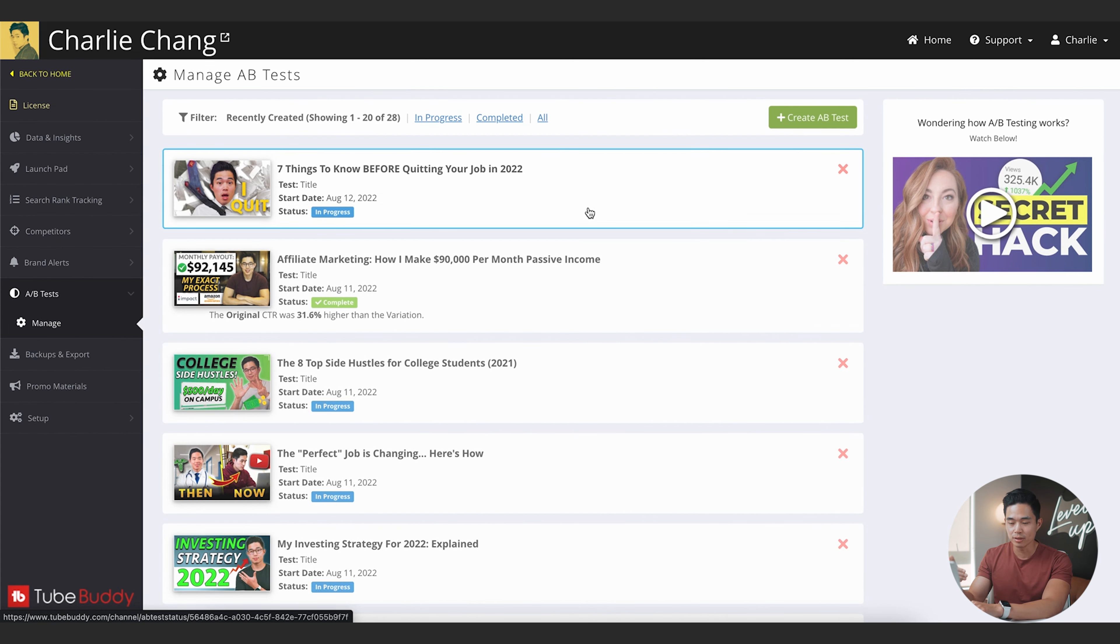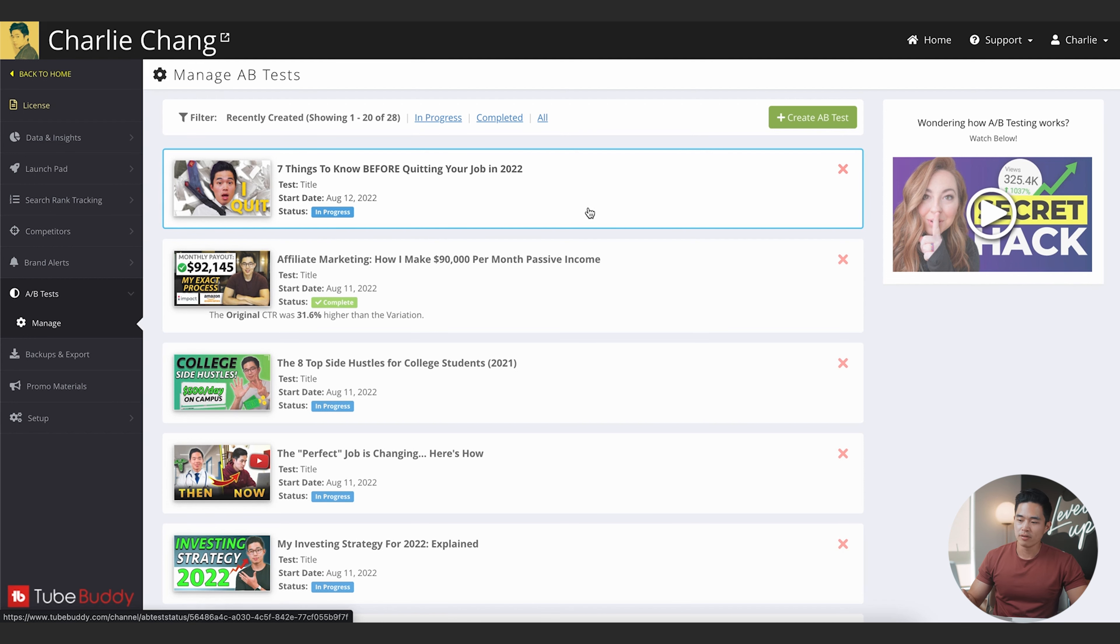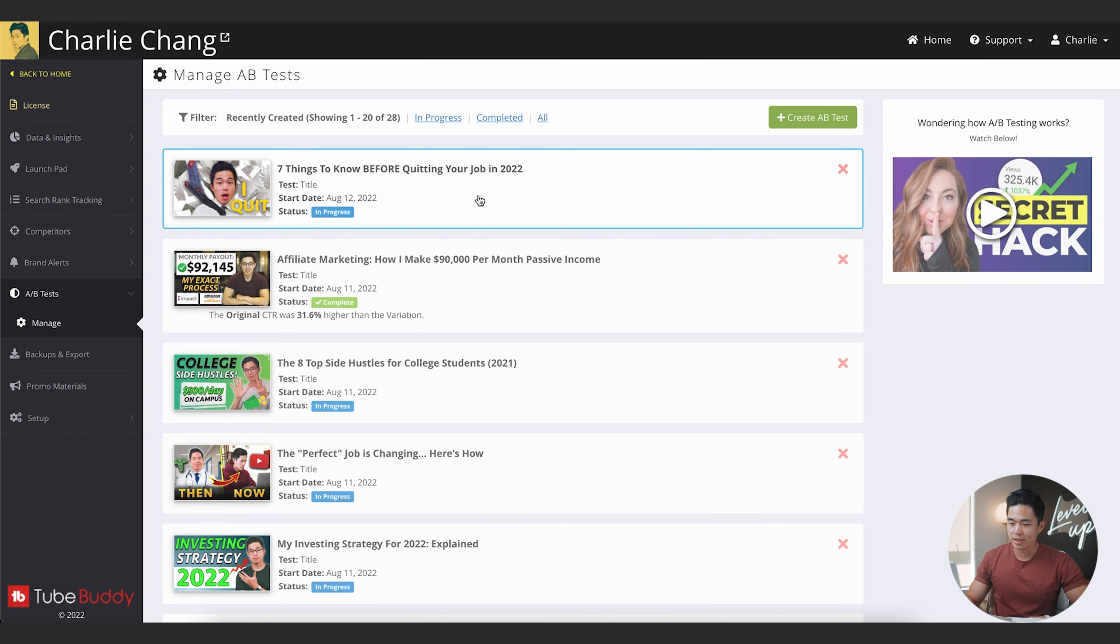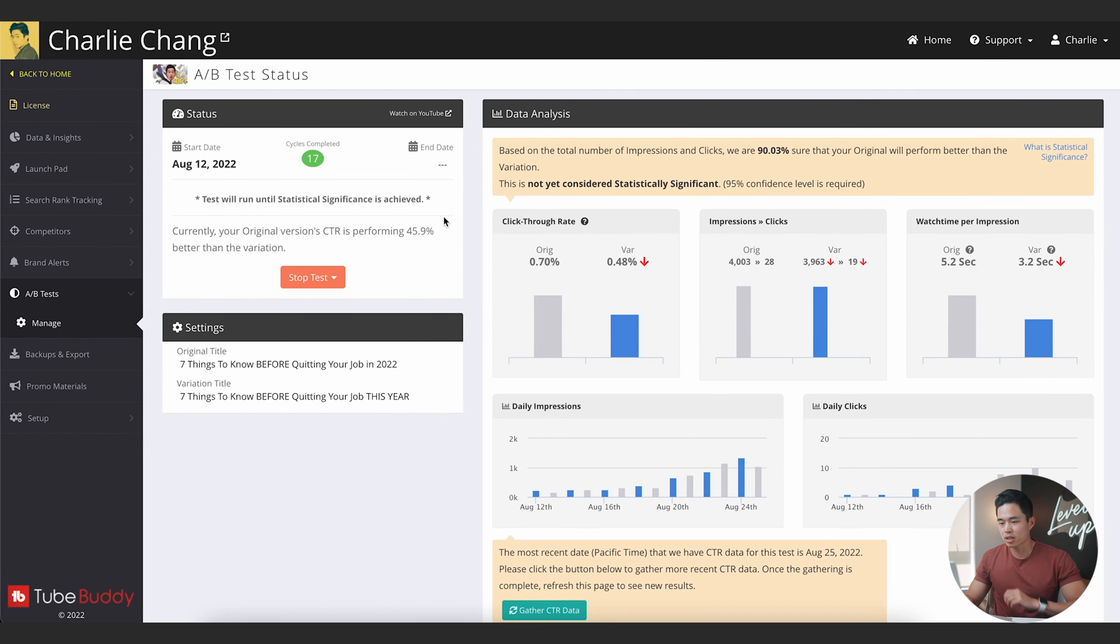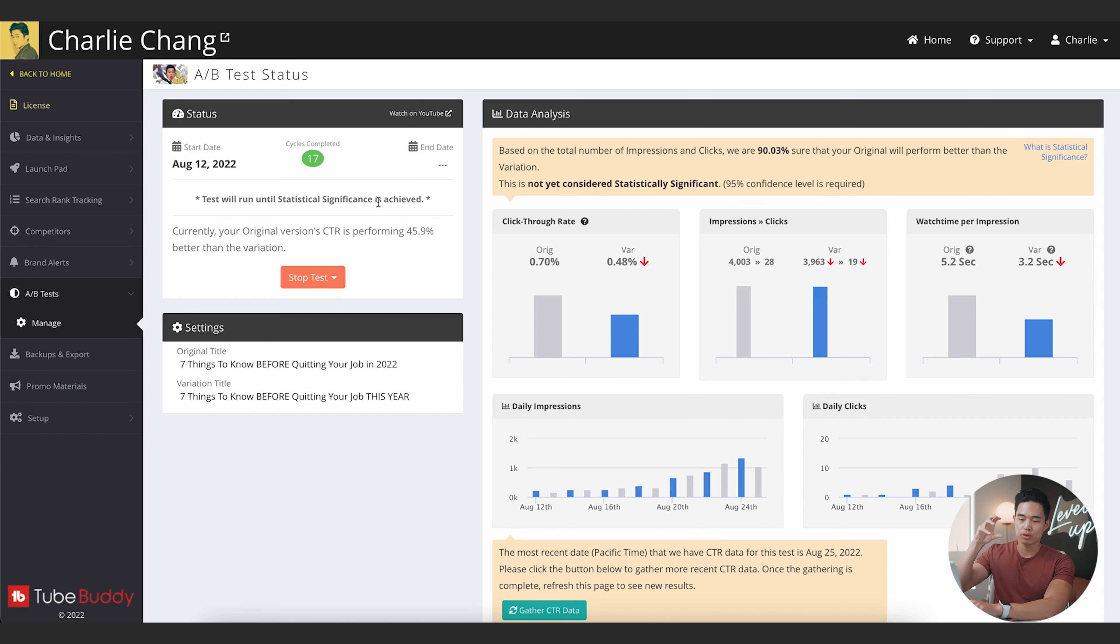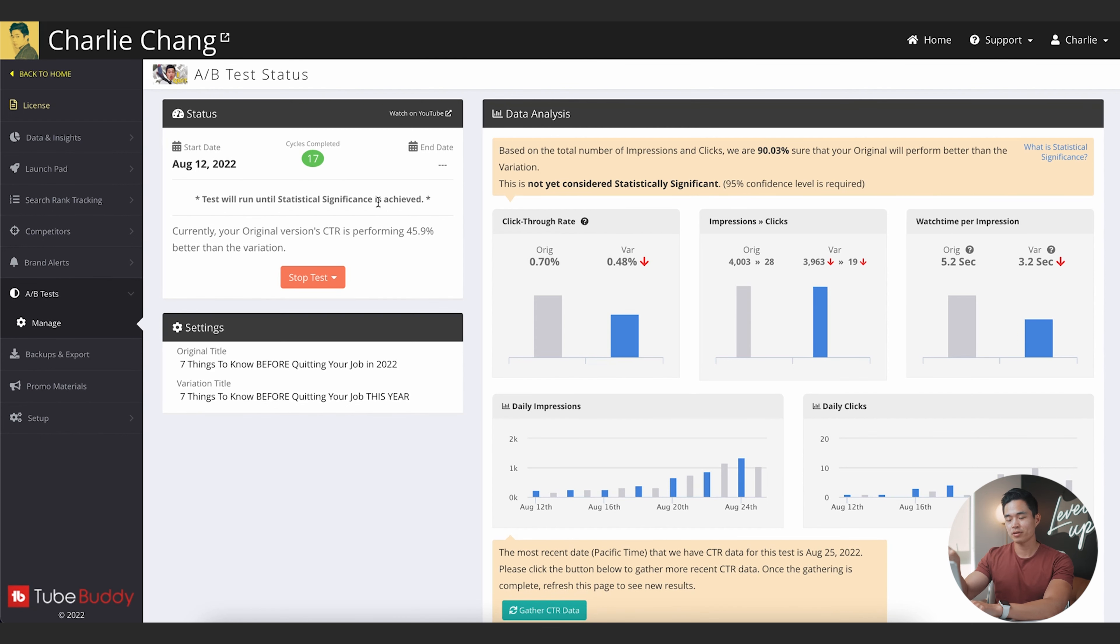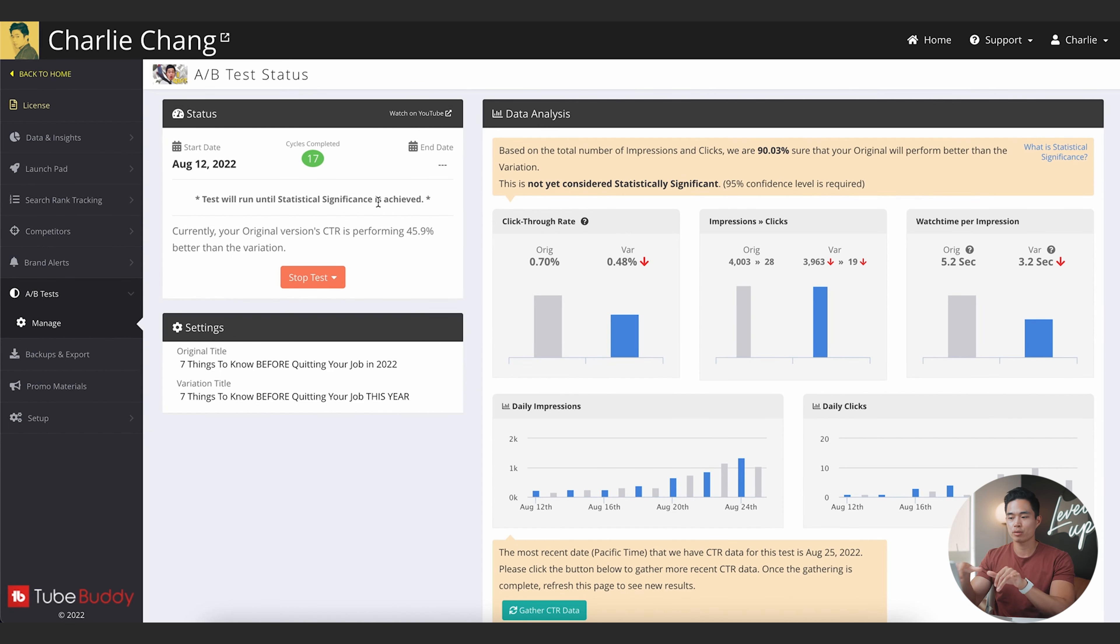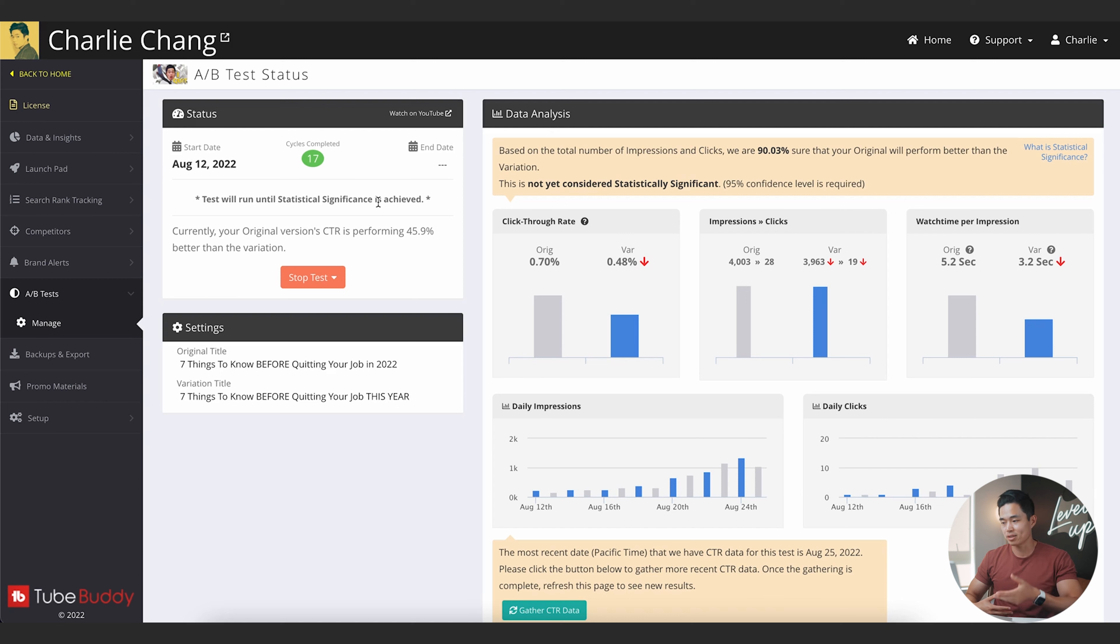So you can see a bunch of these videos I have right now are in certain stages of A-B testing. Mostly the title is what I switch around to see what works better. So if I click on this, you can see that this A-B test is currently in progress. I started this a couple of weeks ago. They'll show me the cycles completed. Basically what it does is it's going to test one title on one certain day. The next day it's going to test a different title. It's going to keep switching off.